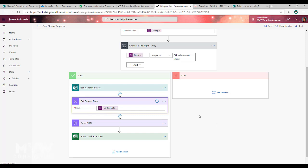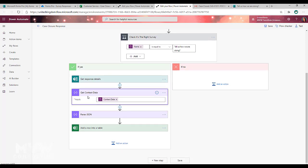You need to have this step which is a compose step, which is the action, just type in compose, you'll be able to find it. And for the input, we're just going to put the context data value, which is going to be from the trigger, from the original trigger step.